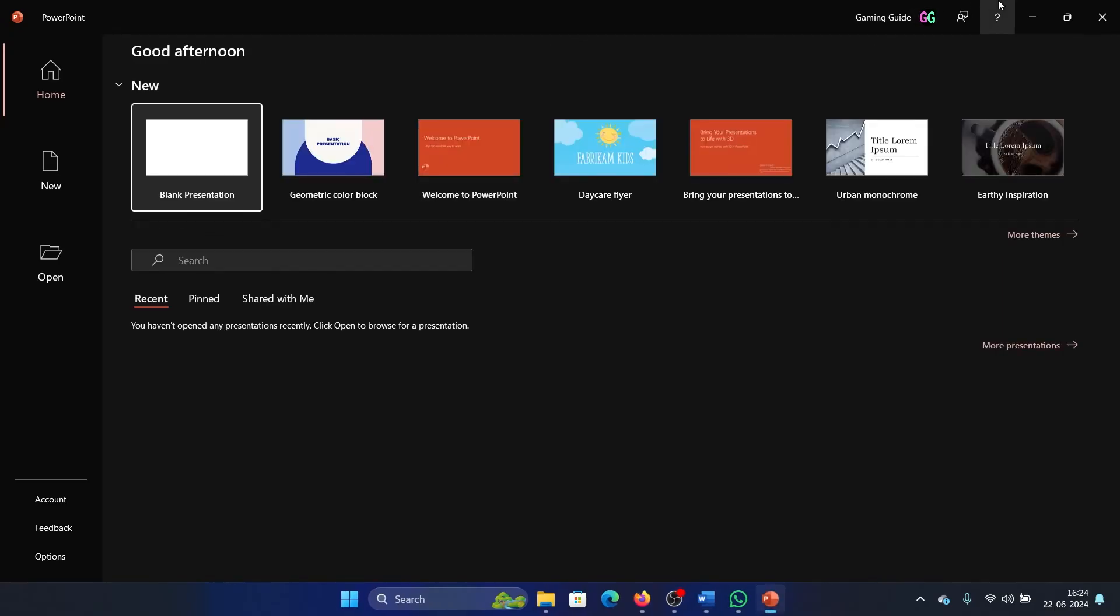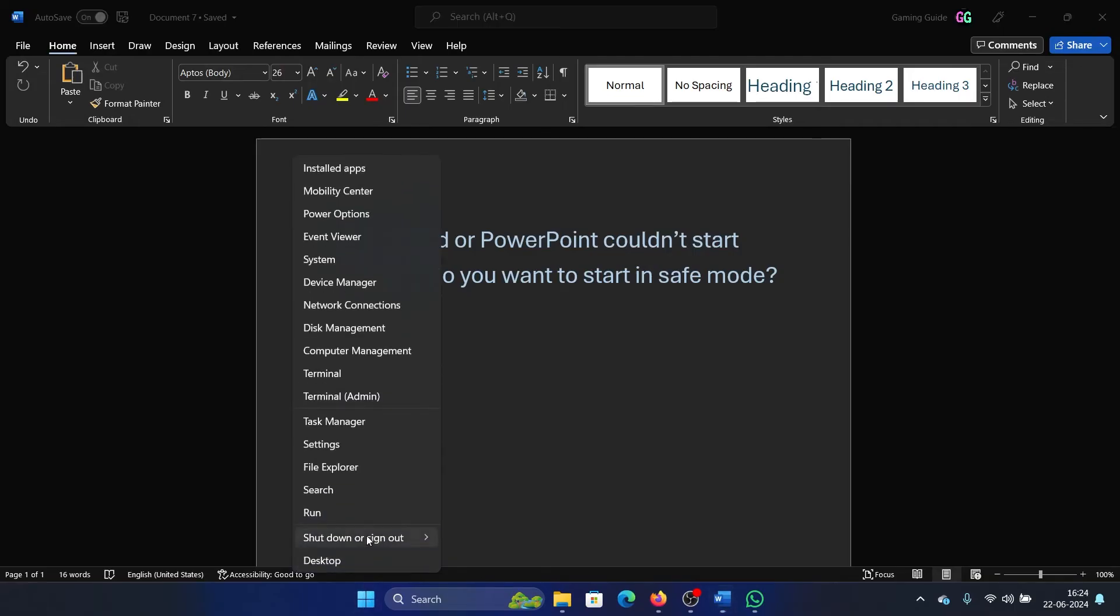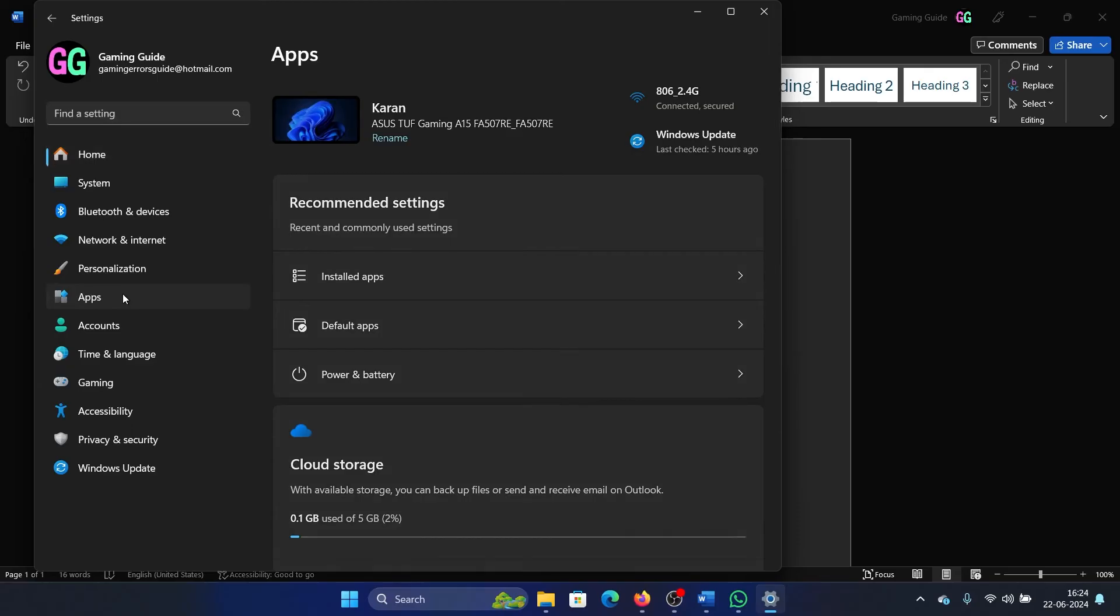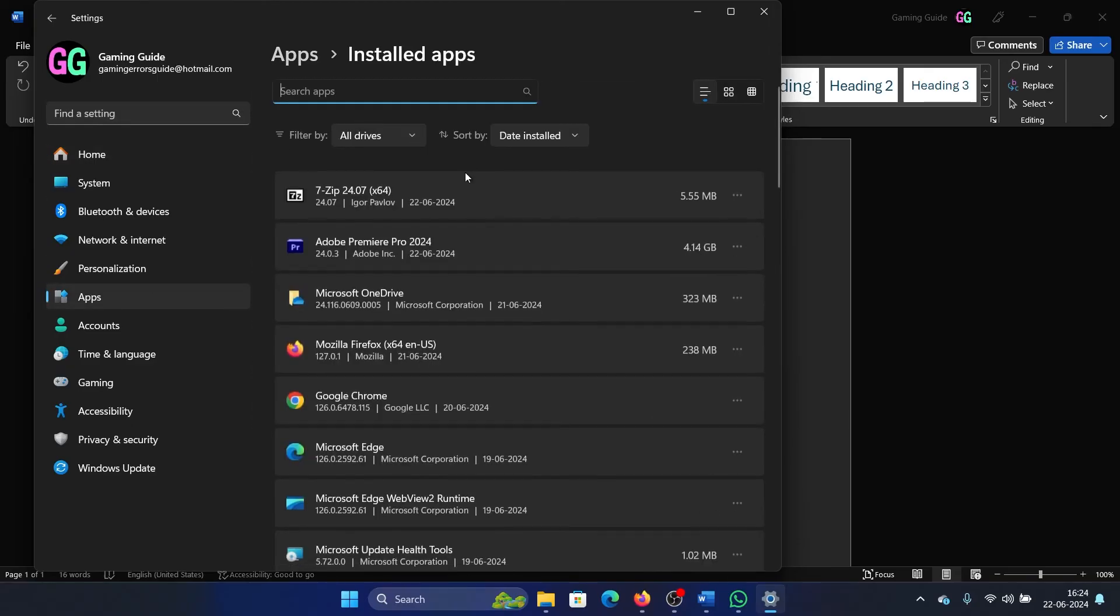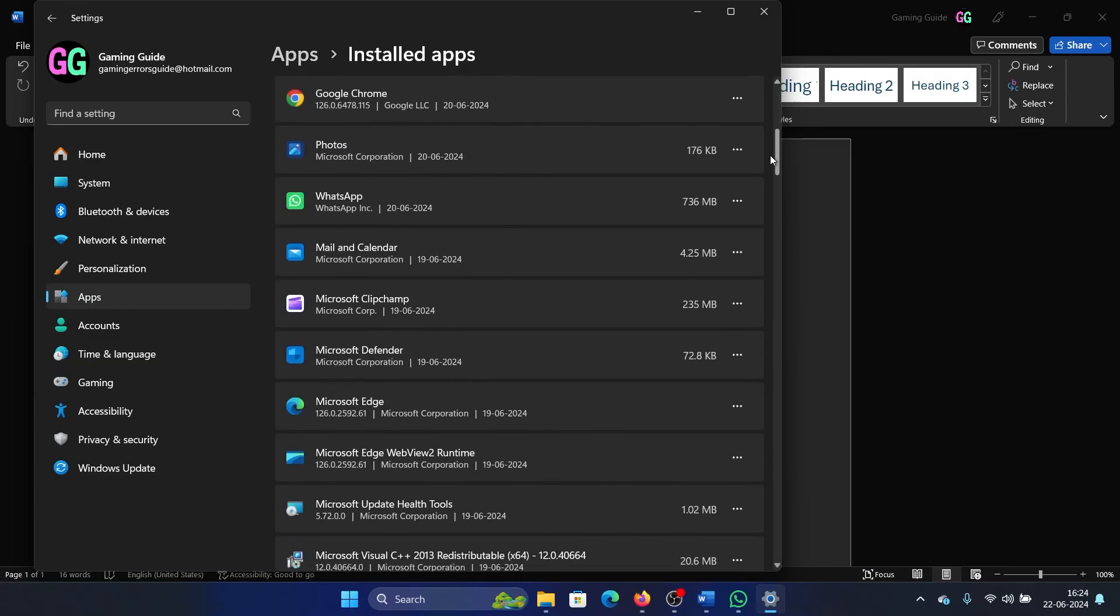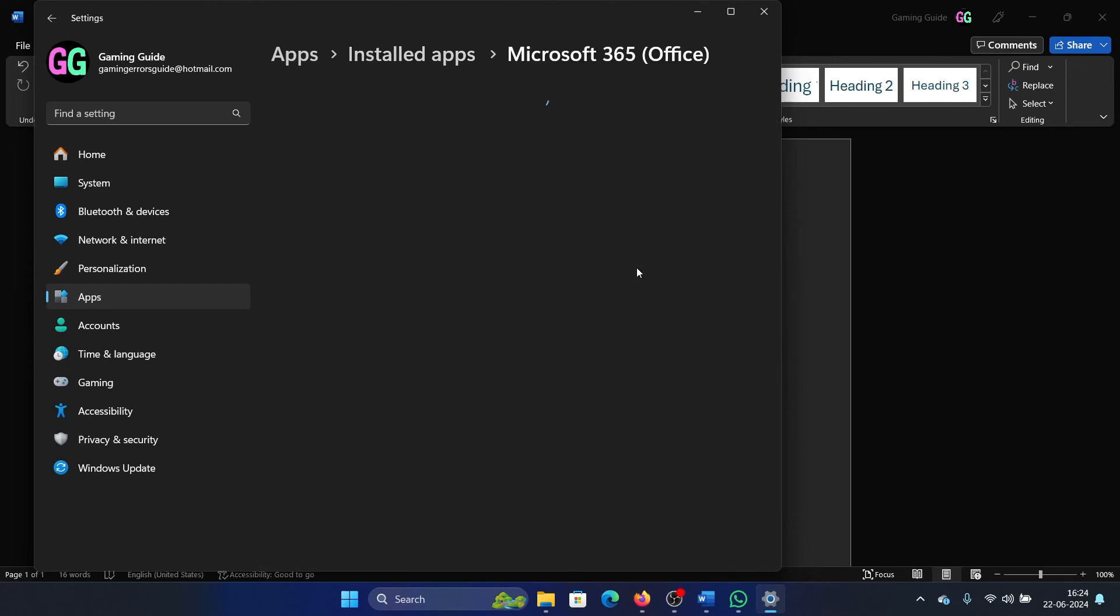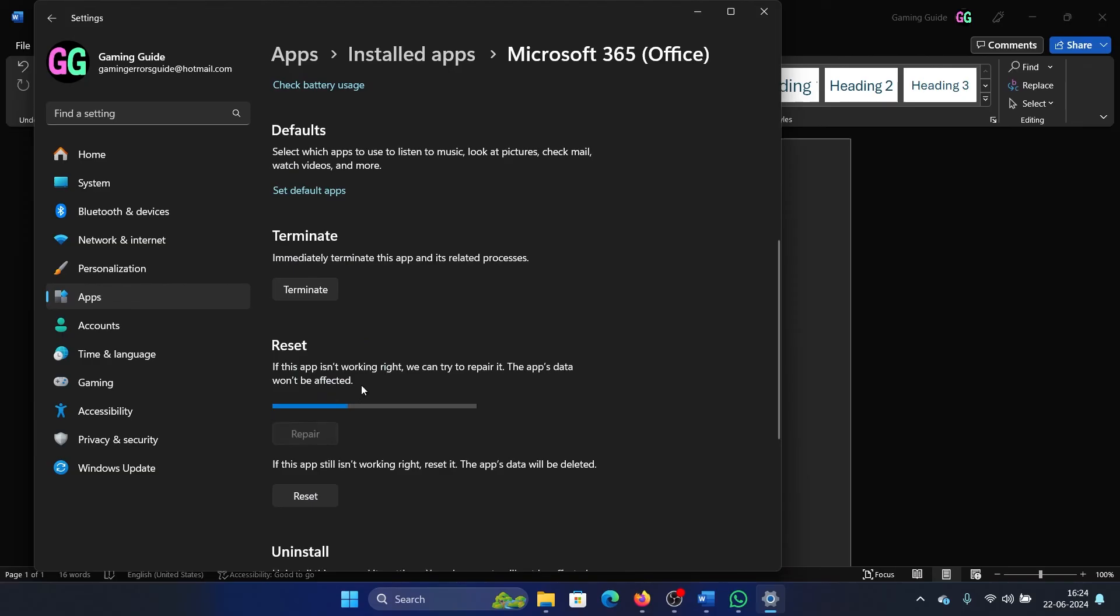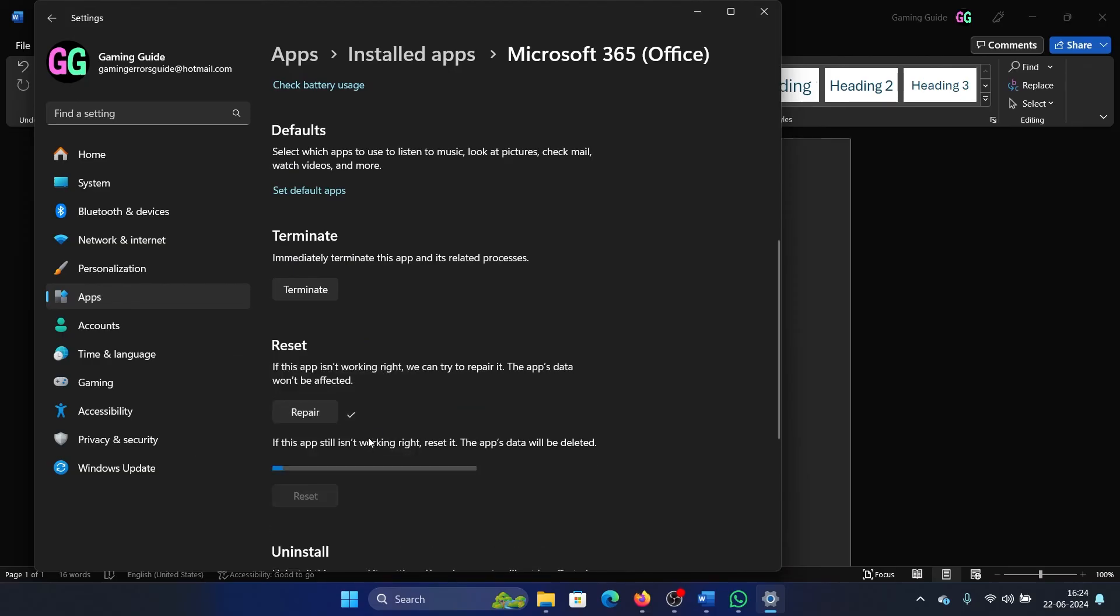If this doesn't work in real cases, then you can obviously repair and reset the application. Right-click on the Start button, select Settings on the menu, go to the Apps tab on the list on the left-hand side, select Installed Apps in the right pane. Now scroll down to the Microsoft Office app, click on these three dots at the top right corner, select Advanced Options, scroll down, select Terminate, click on Repair, Reset, and then Reset once again.